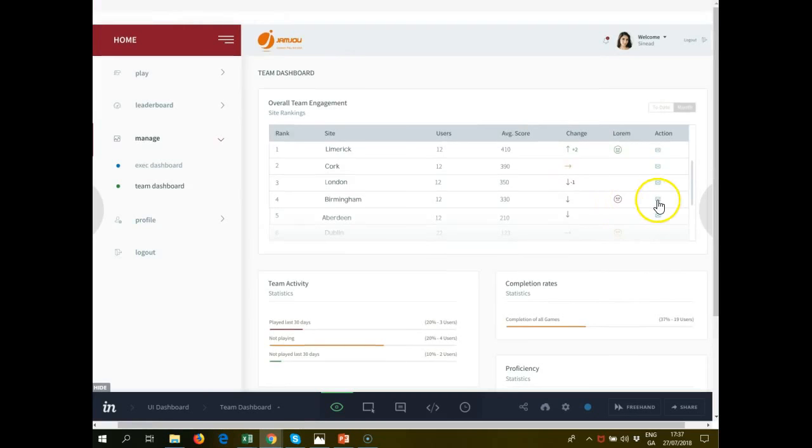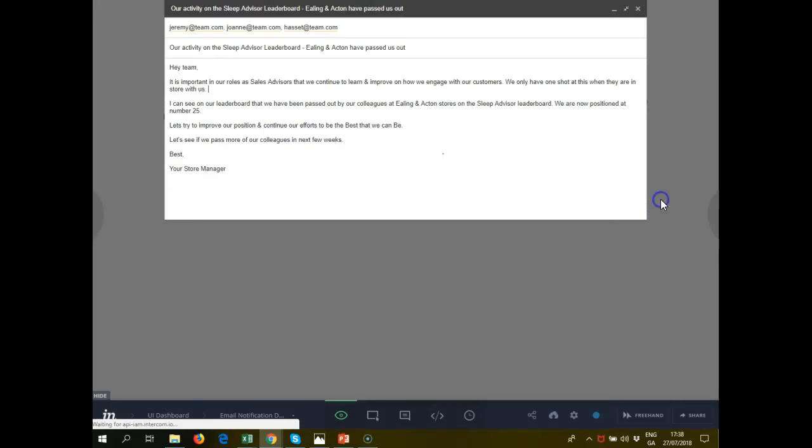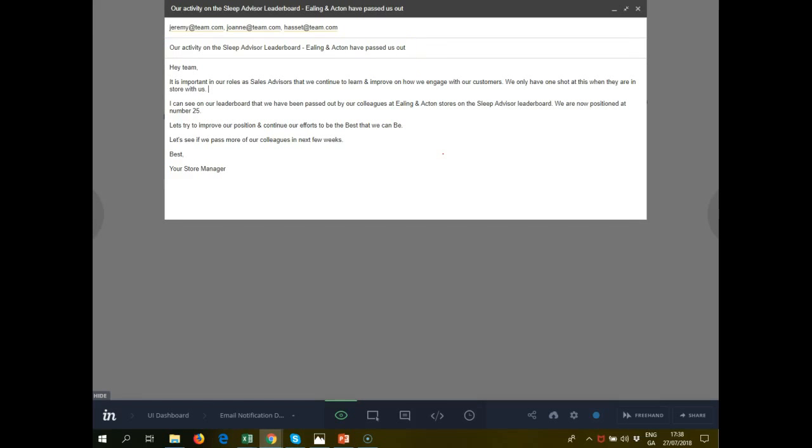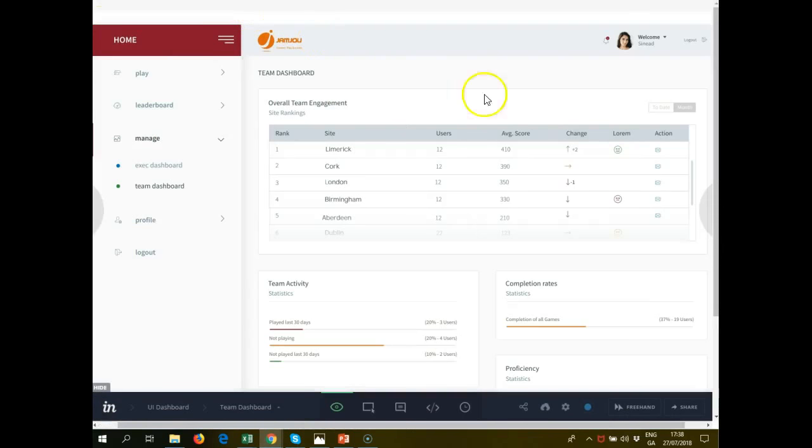Where they've done not so well, you can also have a standard template. The activity and the supervisor leaderboard. Other sites have passed us out. This is just a standard email again, and this can all be customized and changed.